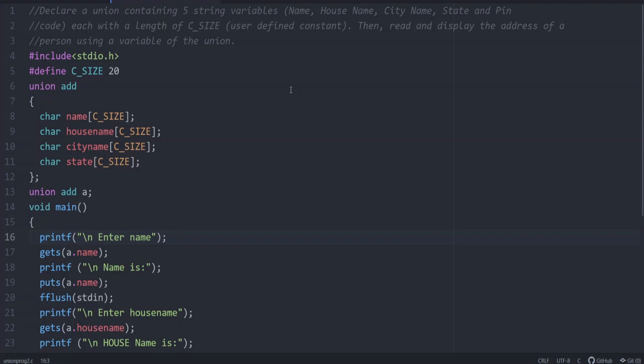We have to write a program to declare a union that contains five string variables: name, house name, city name, state, and pin code. All these are string variables, character arrays. I have skipped pin code, you can add that also in the same way.